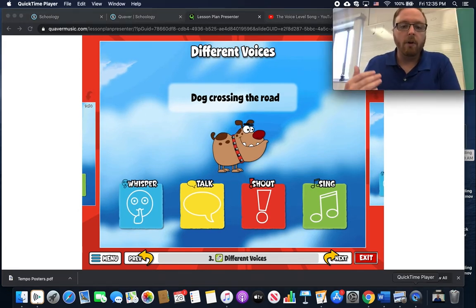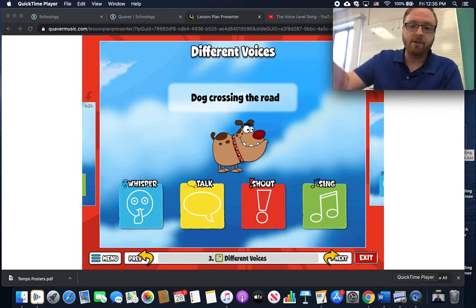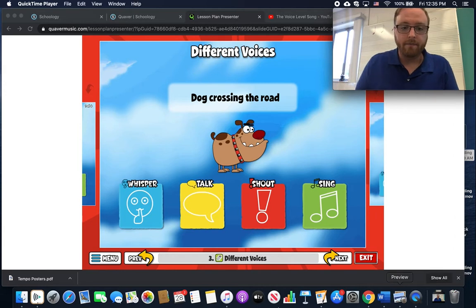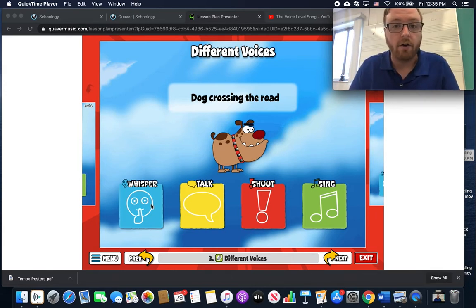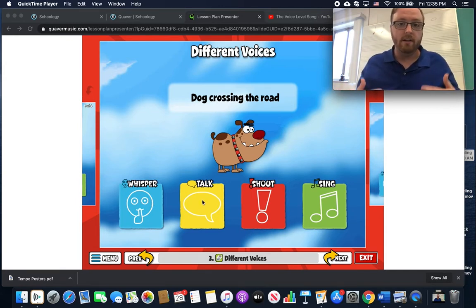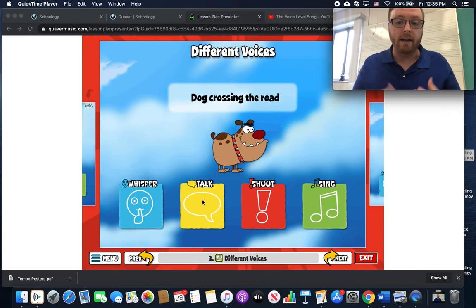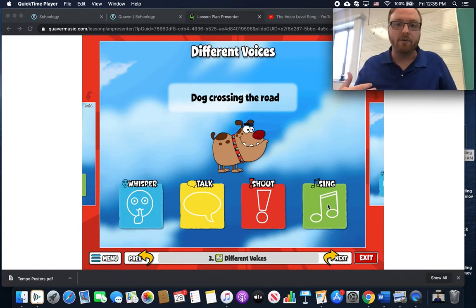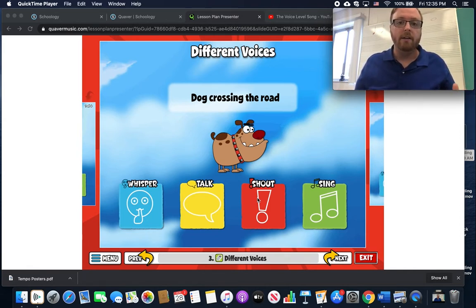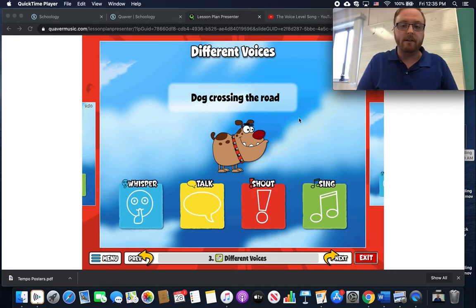What if your dog has crossed the road and you need to get your dog back over to your side of the road? Well, I don't think I'm going to be whispering to my dog to come back to the other side. I don't think I'm going to use my talking voice either. I want to make sure that the dog can hear me, so I'm not going to be singing a song to Fido. I'm probably going to use my shouting voice — not shouting because he or she is in trouble, but just to make sure that they can hear me. So use the shouting voice in this case.